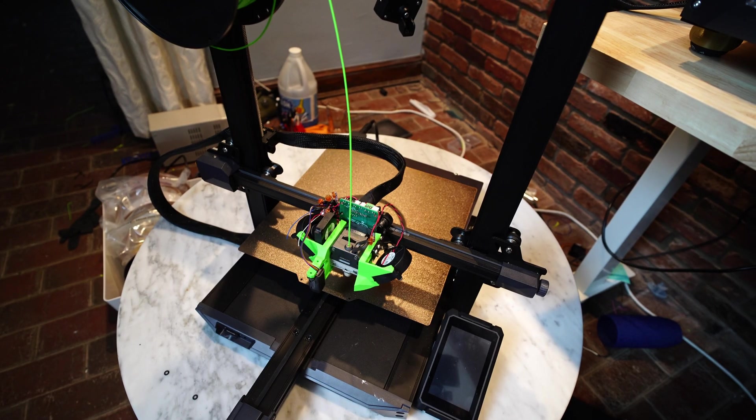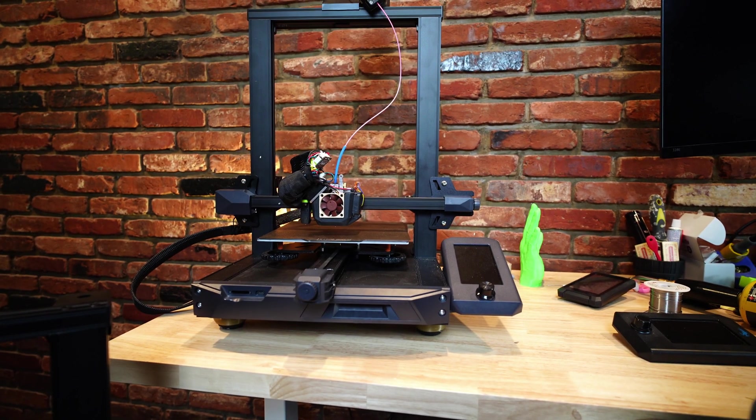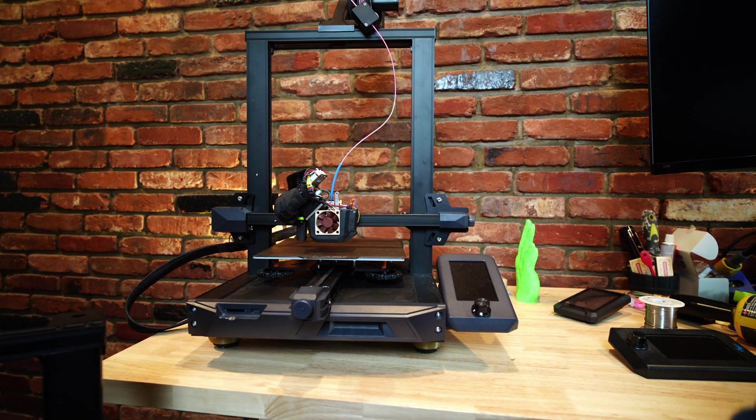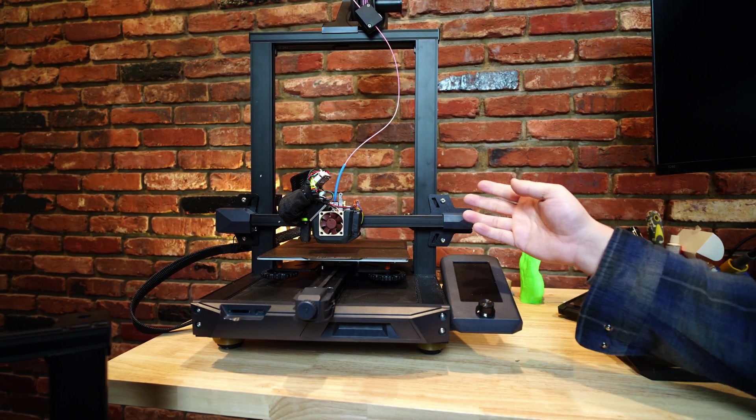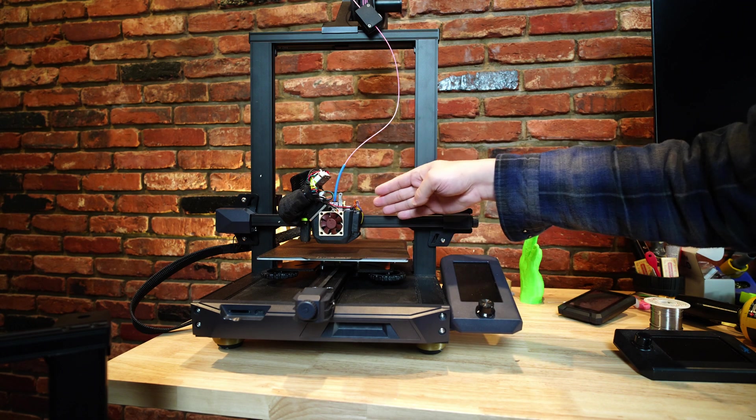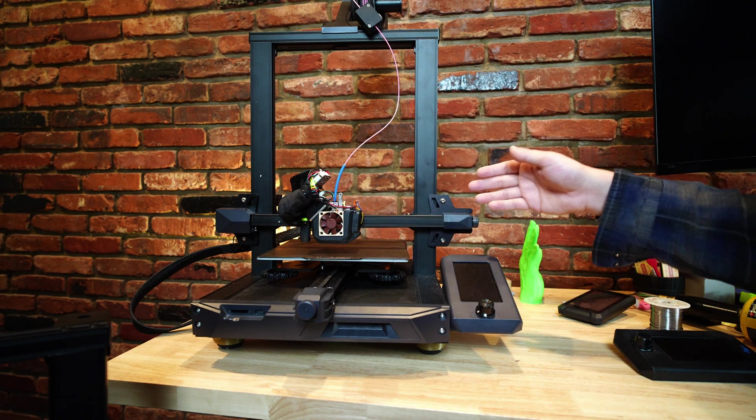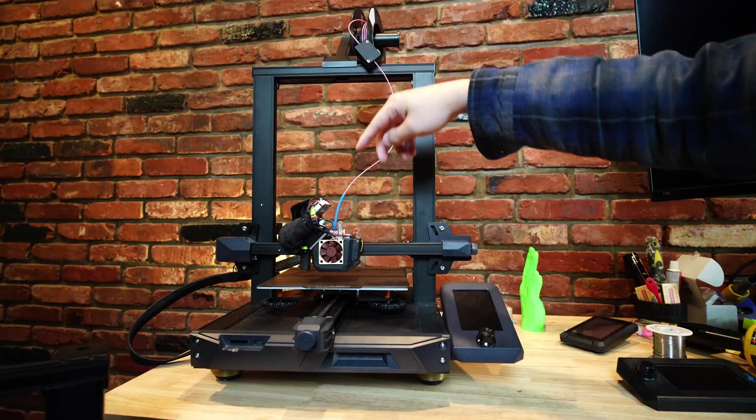These printers both have the same great feature set that the Ender 3 S1 originally brought to market. They've got the Sprite hotend, which is a really high performance hotend that I've been able to get excellent prints out of.